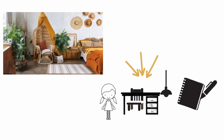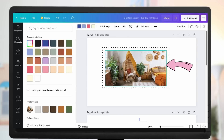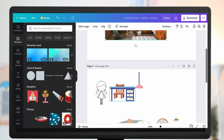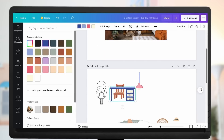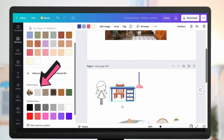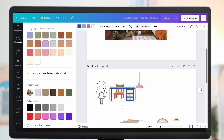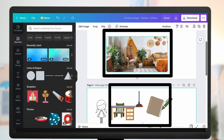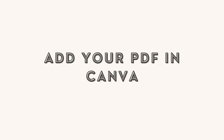Let's say you want to use the colors in an image for your elements. Select the image, go to Custom Color, and Canva will show you the colors of the image. You can choose the same colors — select one, and that's how you use colors from an image.